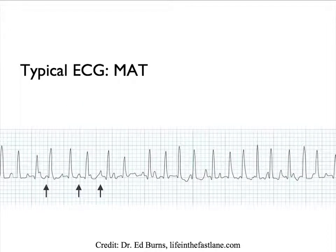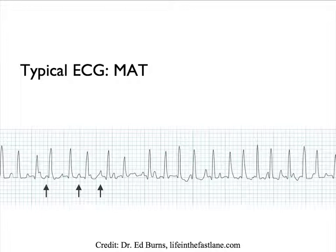You notice that in this rhythm strip here, the P waves that are pointed out by the arrows have different morphology, meaning that the impulses come from different foci in the atrium. Also known as multifocal atrial tachycardia, or MAT.